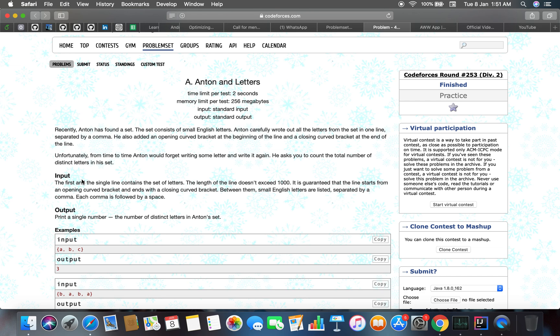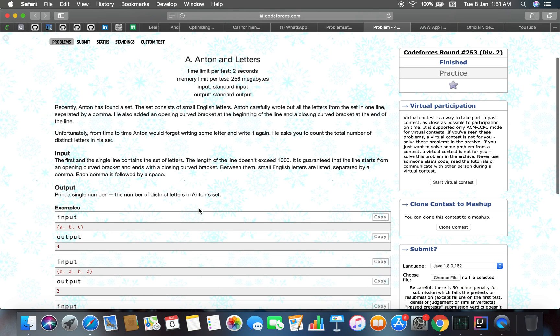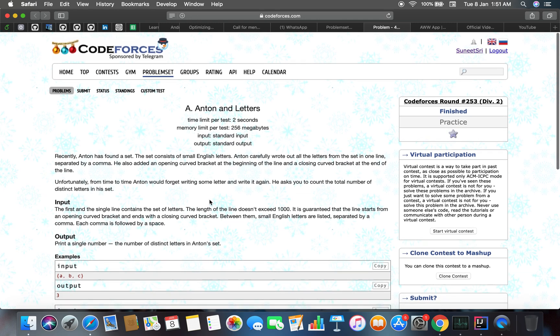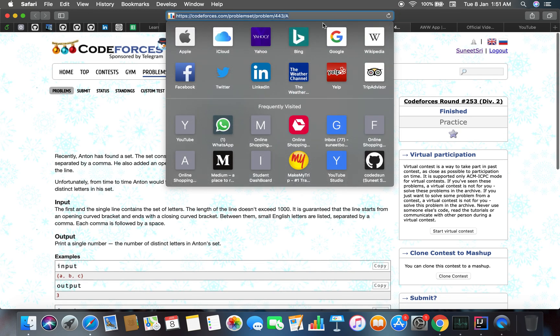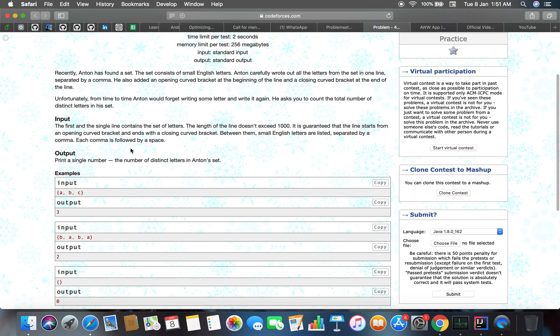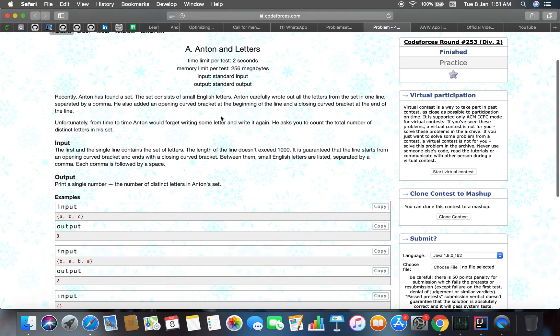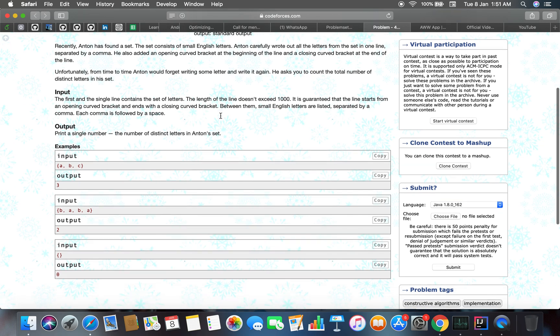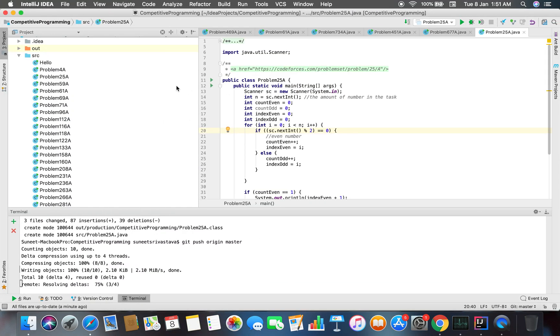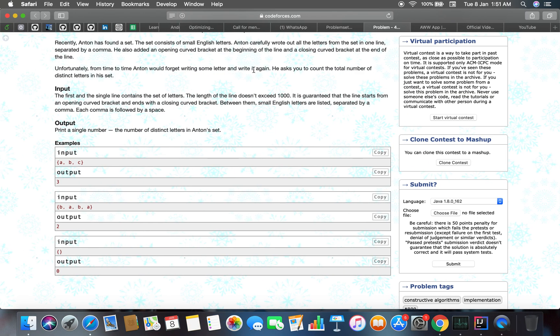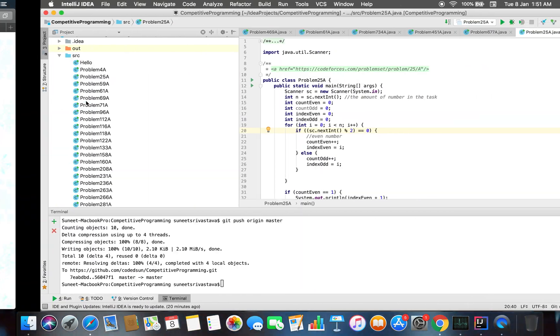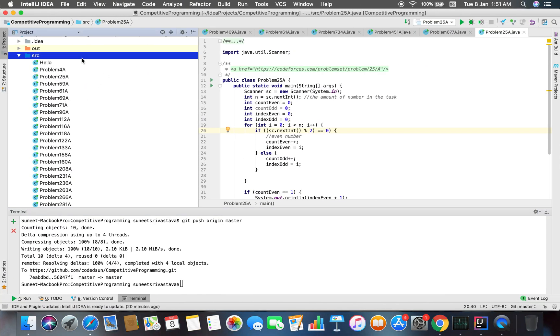I think what we can do here is we can just dive straight into the code. No need for extra explanation because it's a very basic problem. You just have to do some sort of string manipulations and then count the number of distinct characters.